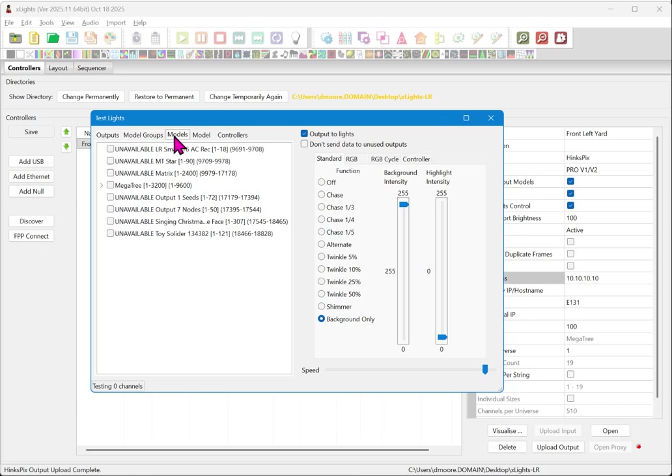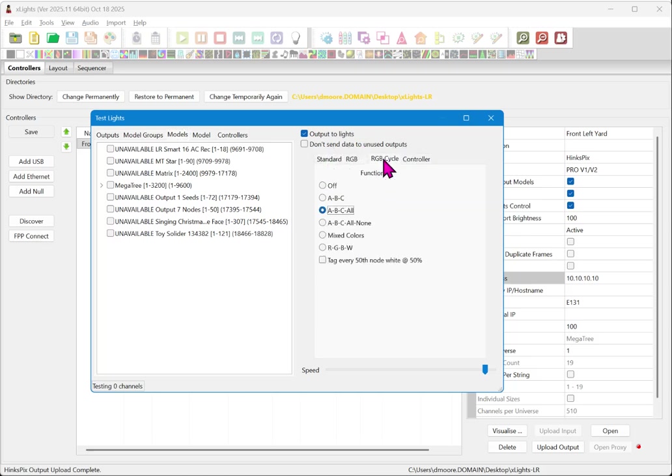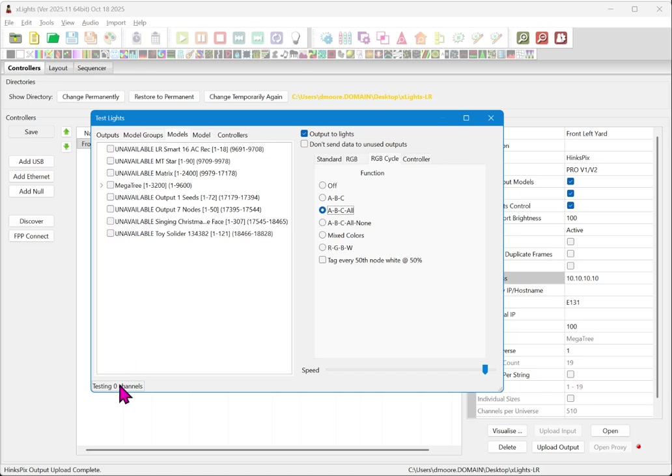Now you'll notice that when we clicked on this models tab, we have unavailable. And the reason it says unavailable is because this particular props are not mapped to anything. In other words, they do not have a home and X lights has no way to send data to them. We have only configured the mega tree in this particular case. Now over to the side, we have to make sure that we have output to lights turned on. And what I generally suggest is using the RGB cycle option. And we're going to come over here and go to RGB cycle. ABC means red, green, blue typically, and all means white. And we're going to move this slider just over here close to the very edge. That's going to cause it to output rapidly changing data allowing us to see the data working.